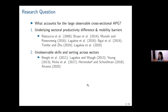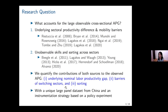What accounts for the large observed agricultural productivity gap? There are two potential explanations in the literature. The first strand of literature argues that it is driven by the coexistence of underlying sectoral productivity differences and high migration costs between sectors. Another strand argues that we can observe a positive productivity gap even in the absence of sectoral productivity differences or migration costs. In our paper, we try to incorporate these two channels simultaneously in the same framework.